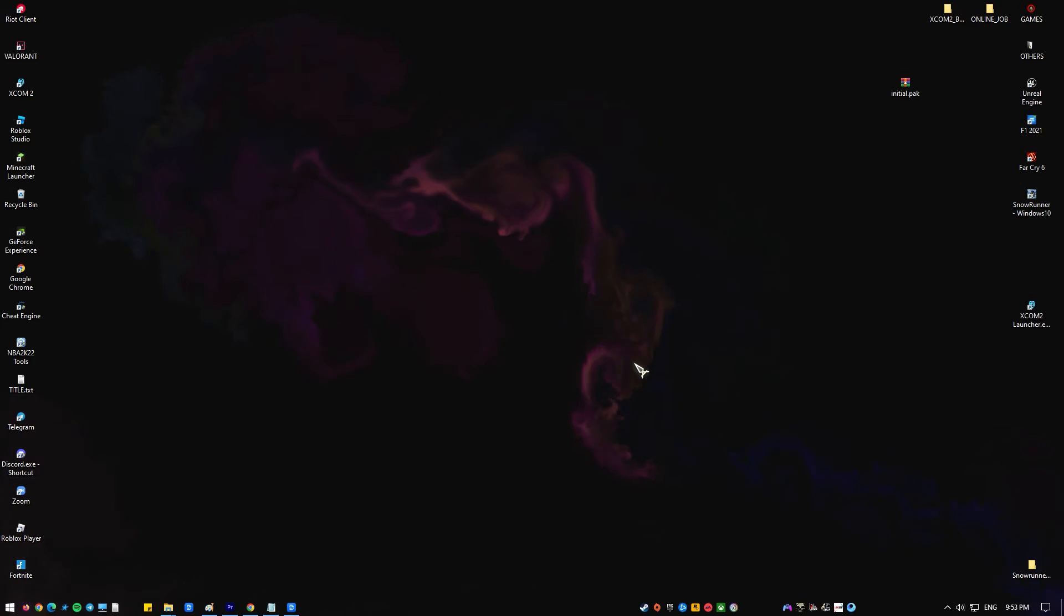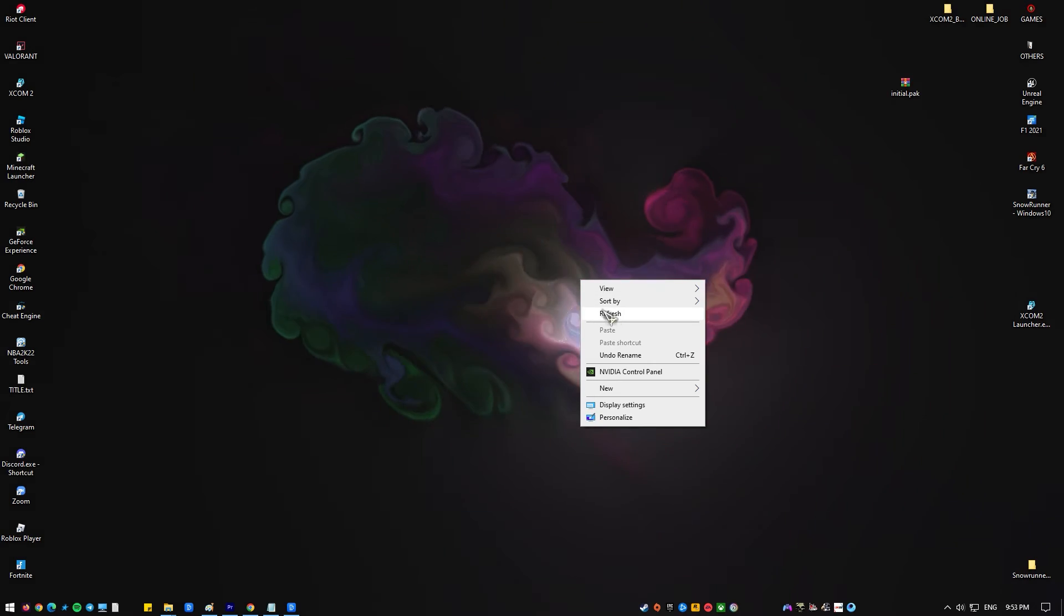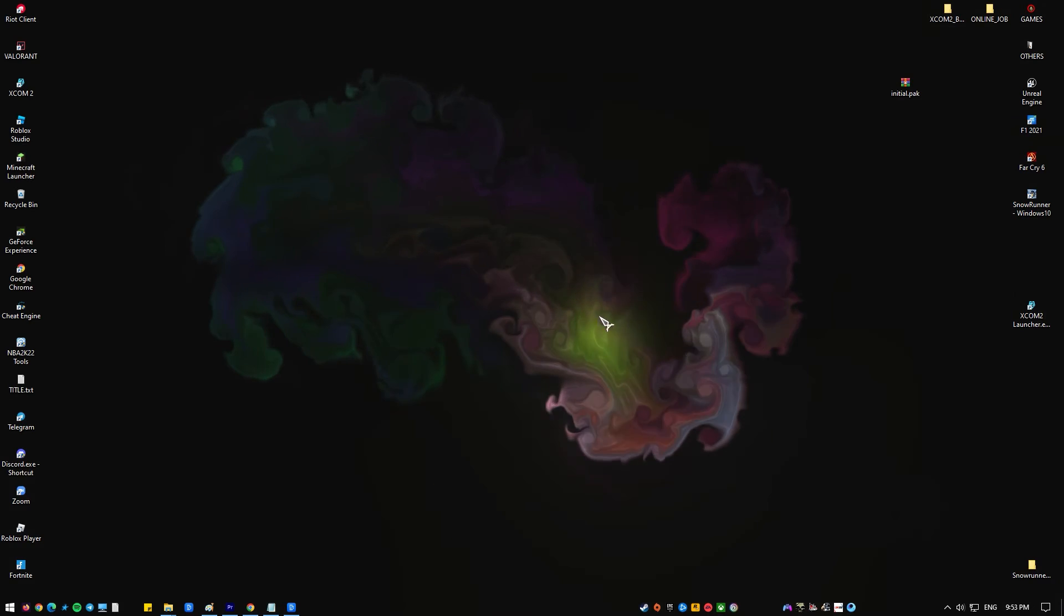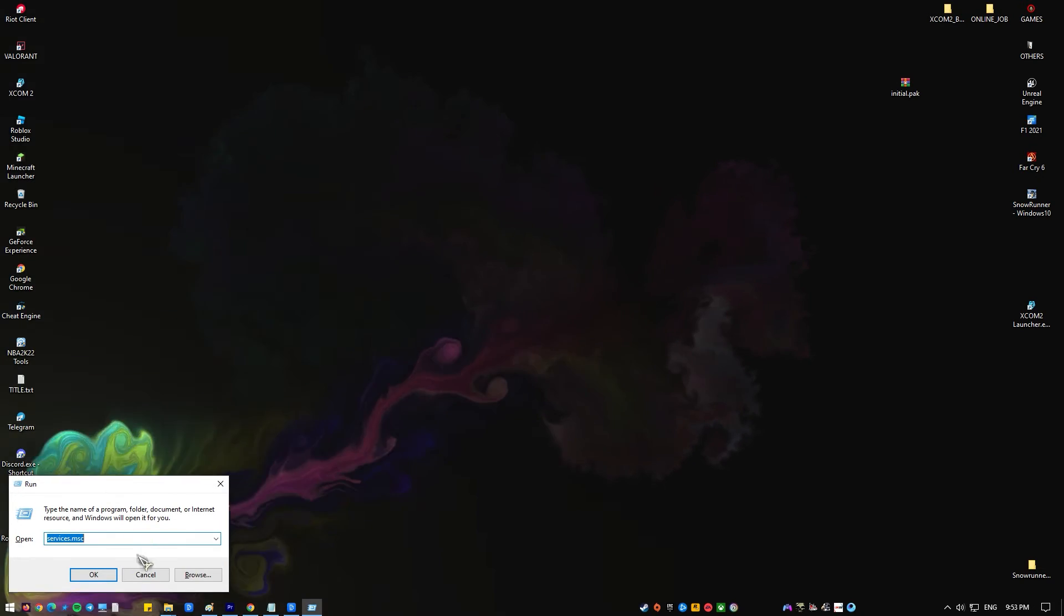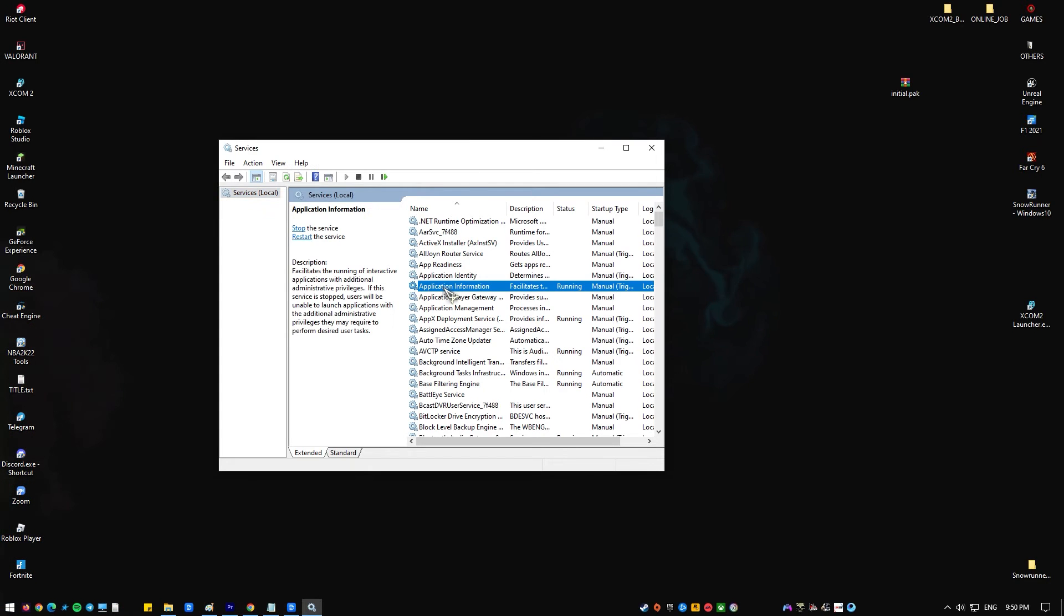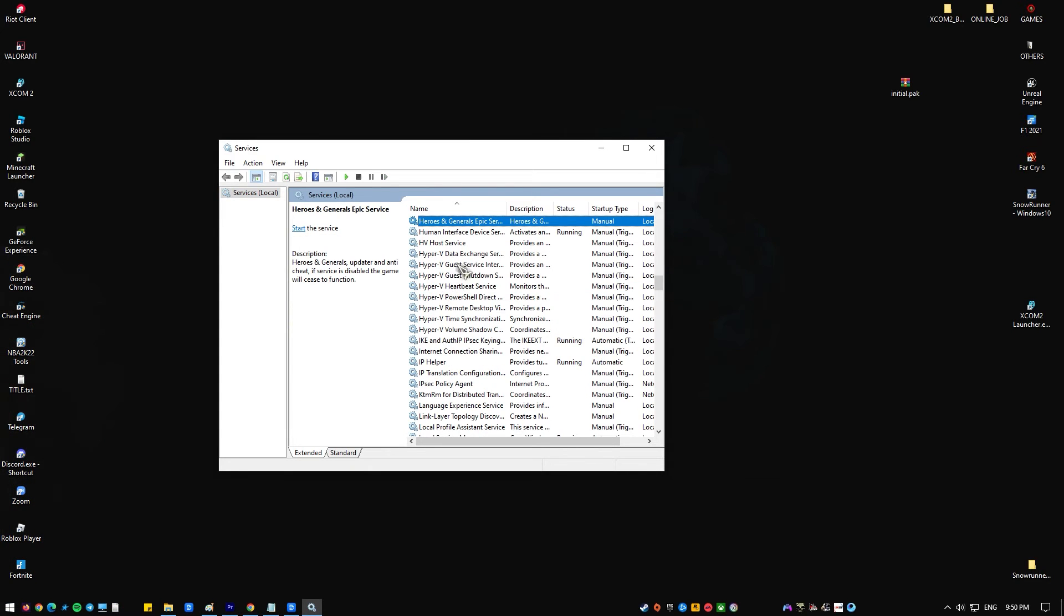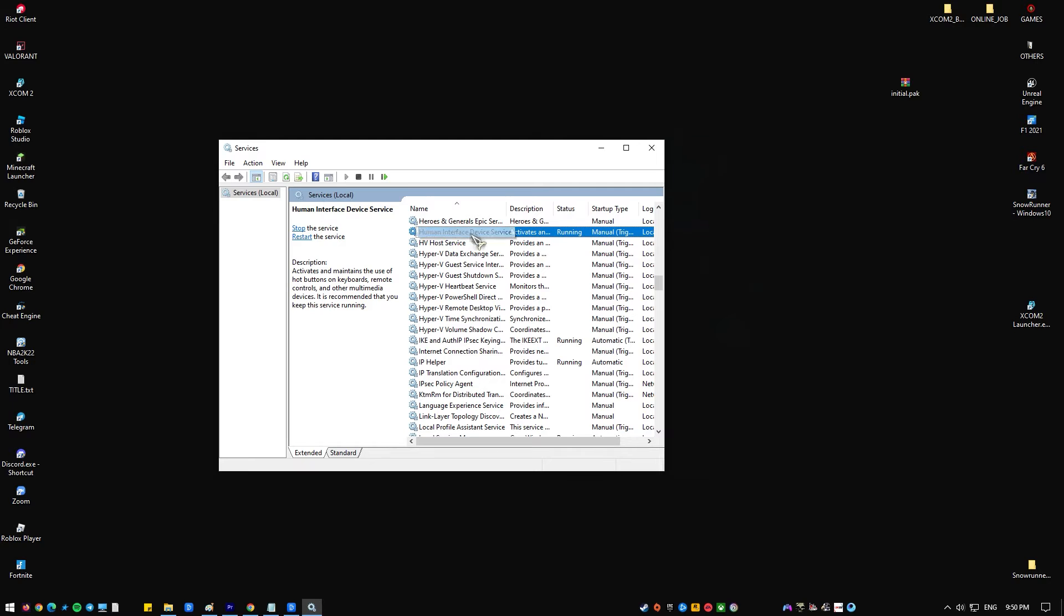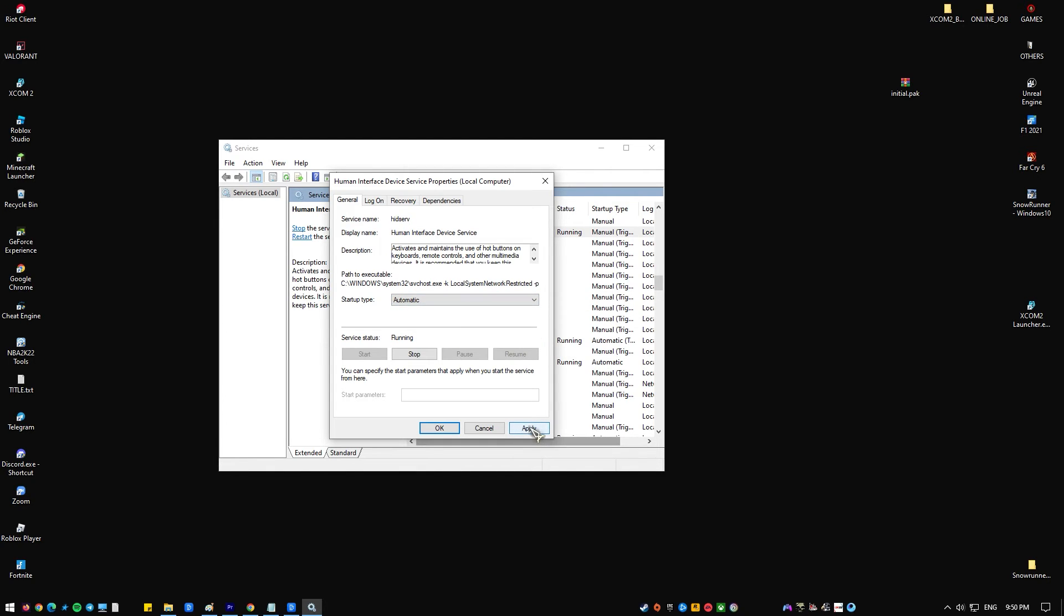Press Windows key plus R on your keyboard. Once the run dialog box is up, type in services.msc and press Enter. Expand the human interface devices. Find human interface device service and double click it. Click the option for startup type and change it to automatic. Click Apply and hit OK. Restart your PC and check if Logitech wireless keyboard is now working.